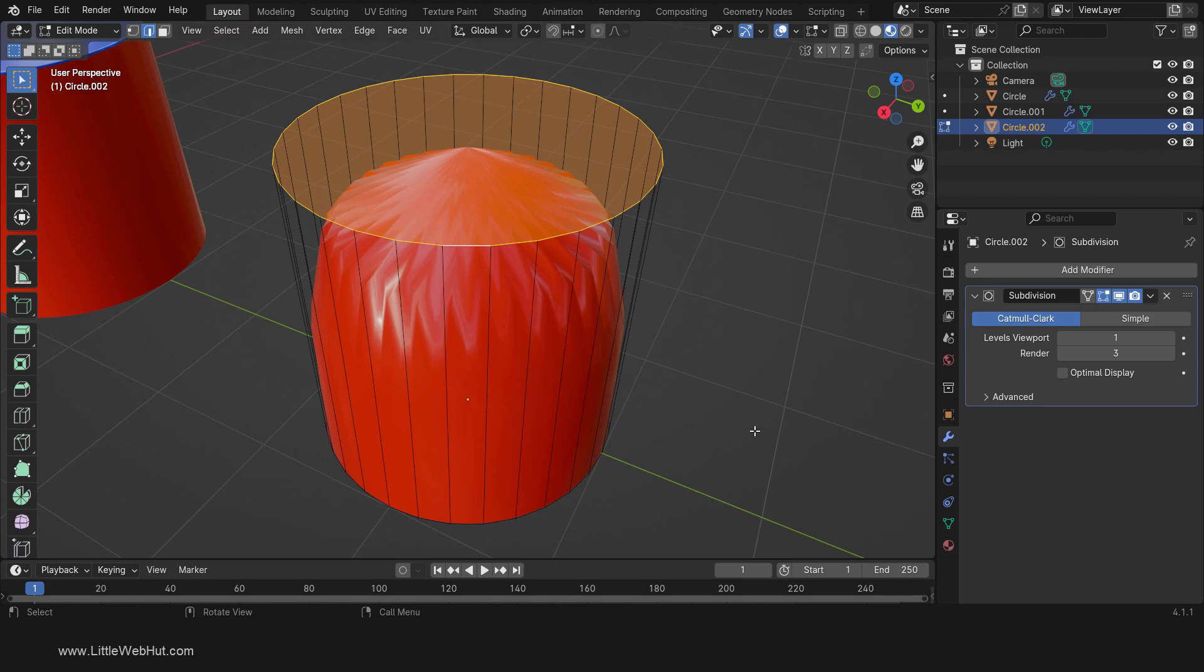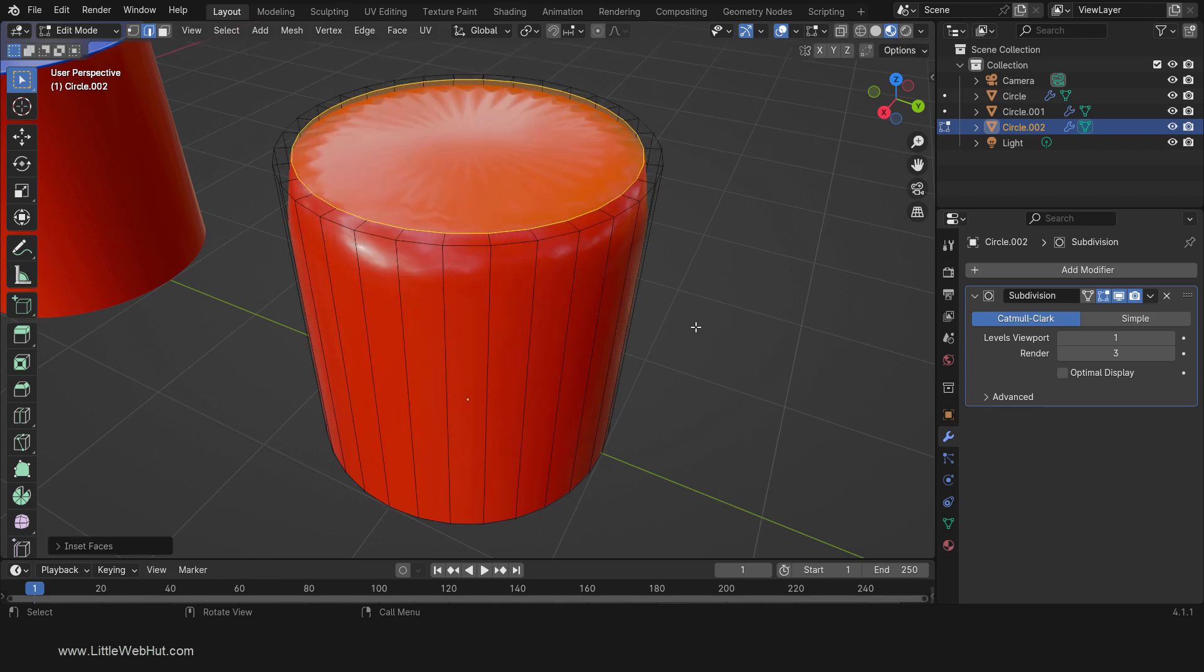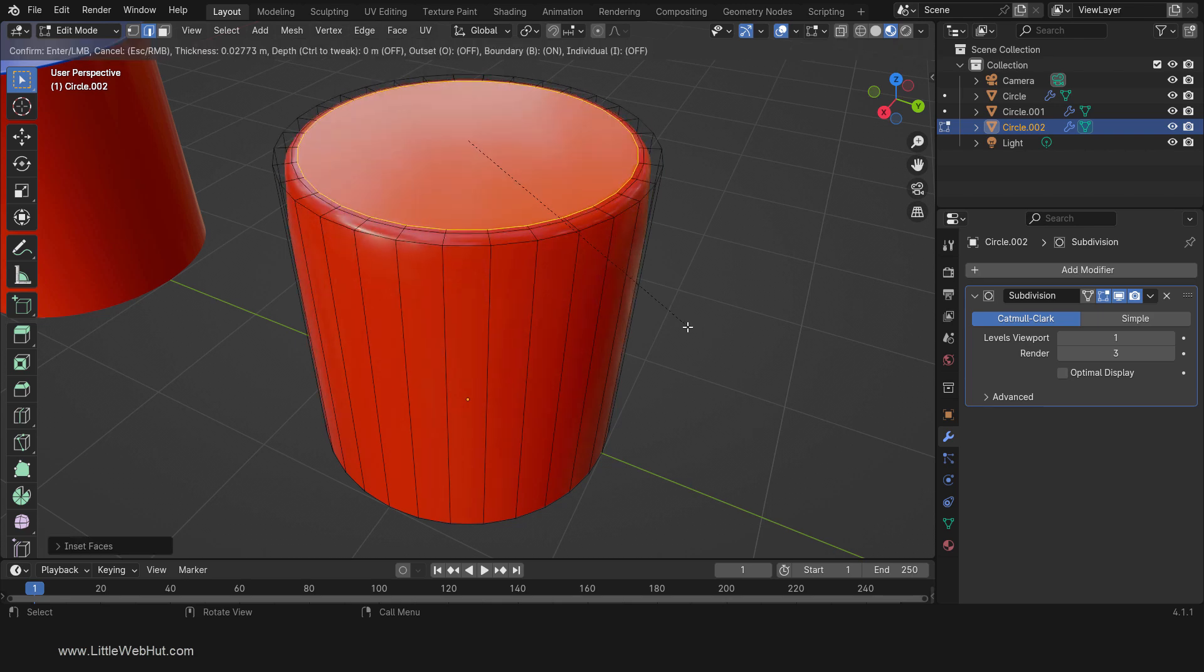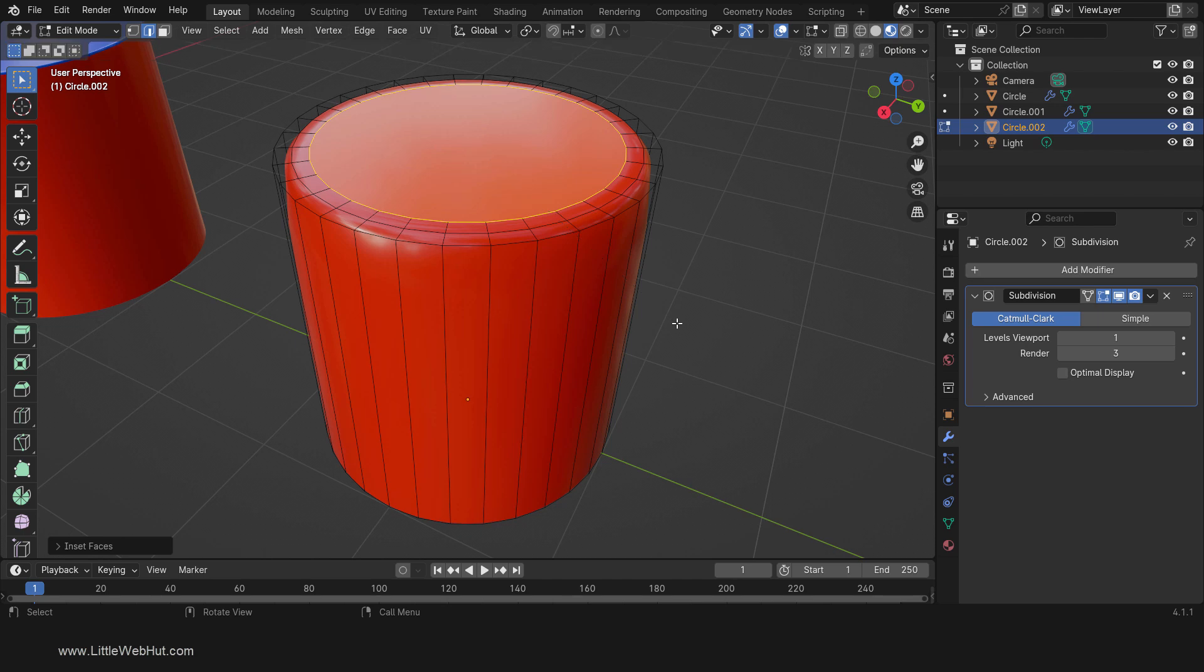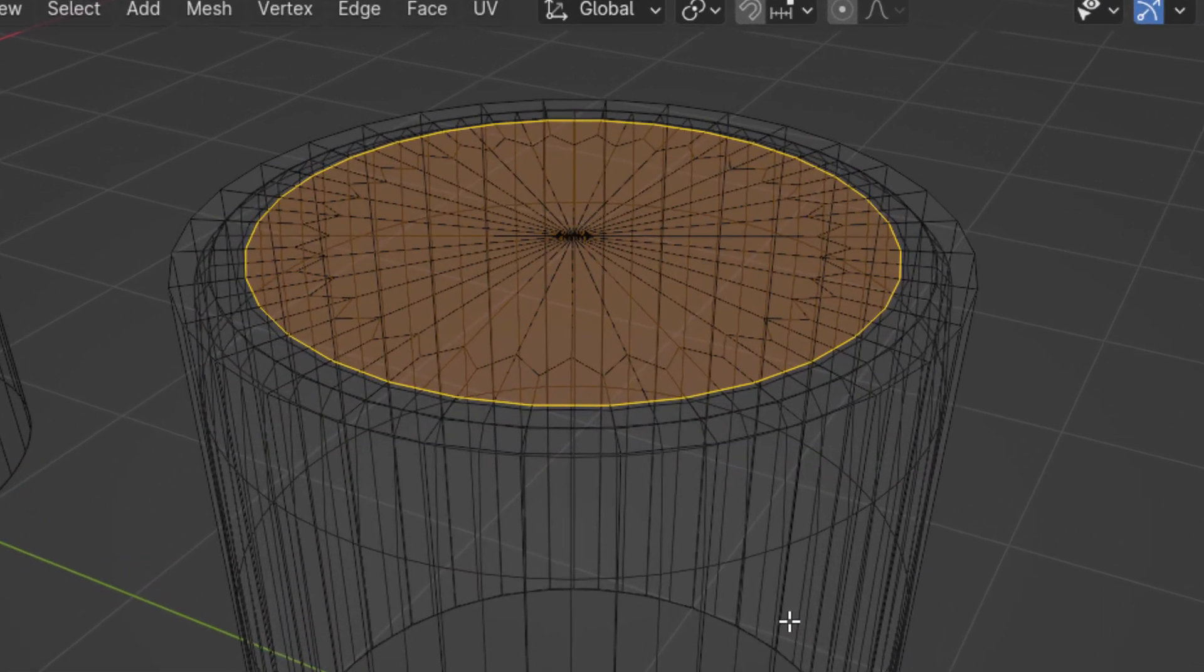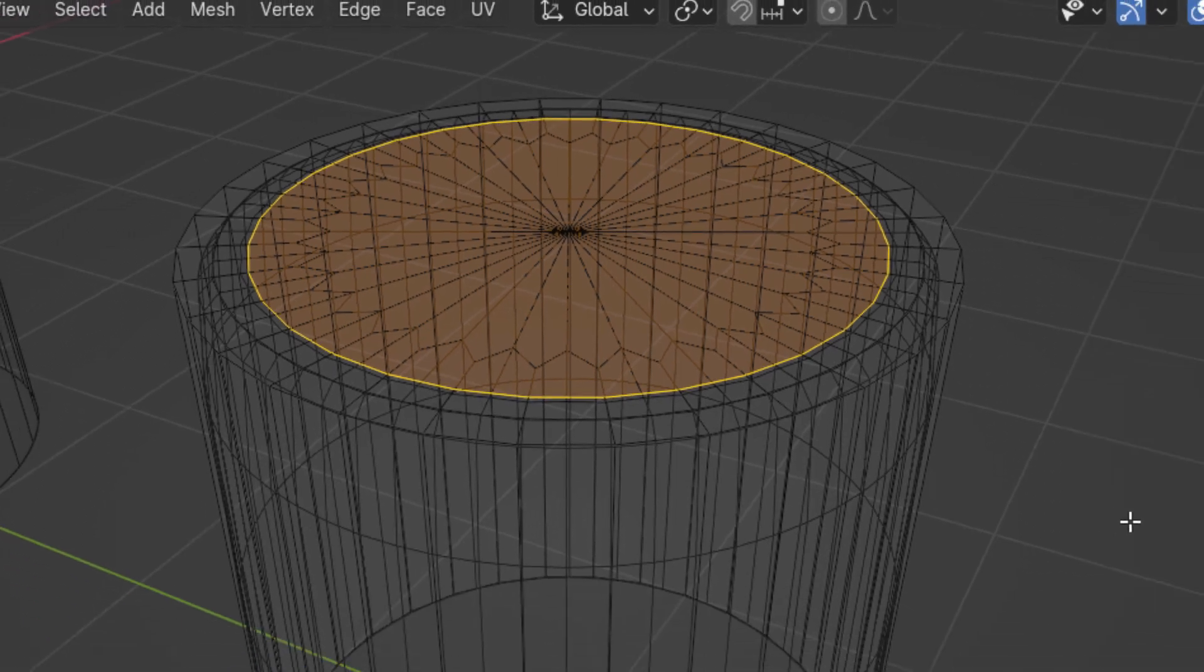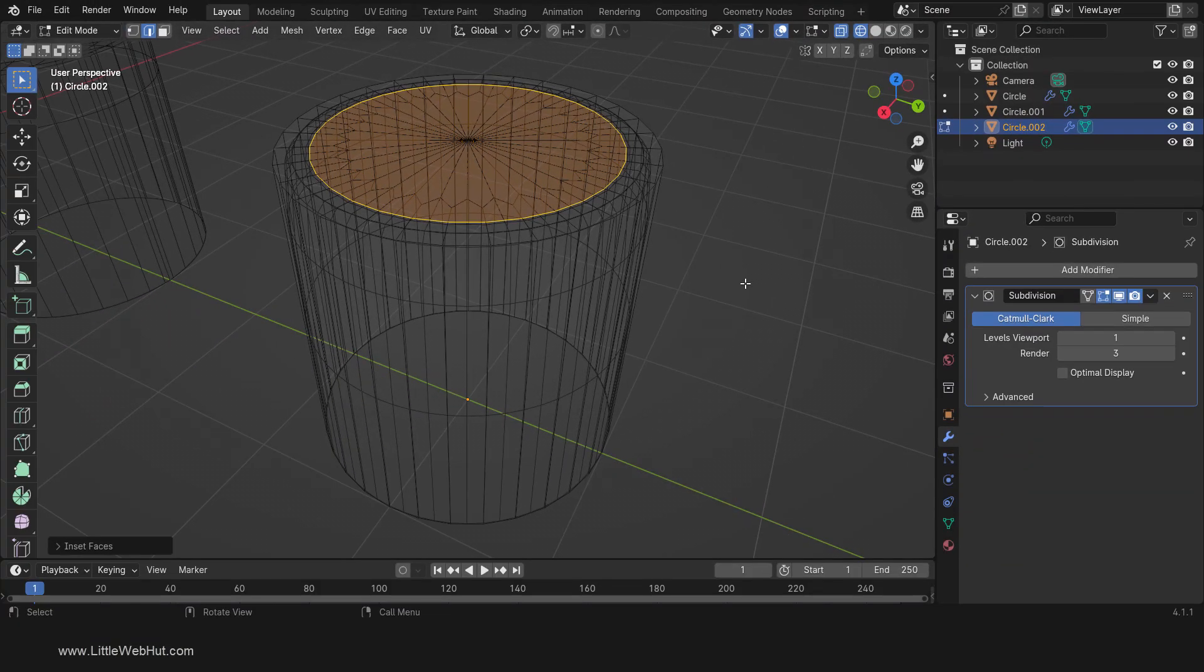If I press I and inset this top face, and then repeat this one more time, then we get clean geometry around the top edge and the ripples are gone. So we did two things when we inset this face two times. We not only cleaned up the edge geometry, but we isolated the non-clean geometry that the modifier creates to a completely flat space and surrounded it with clean geometry.